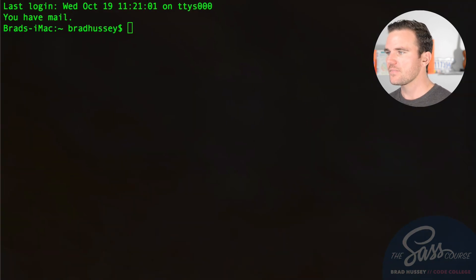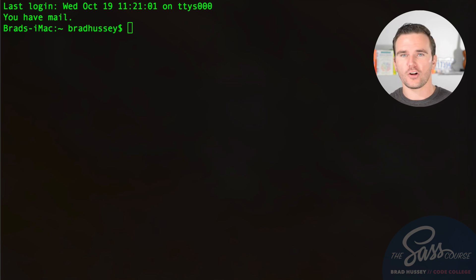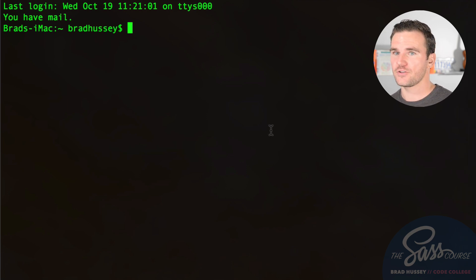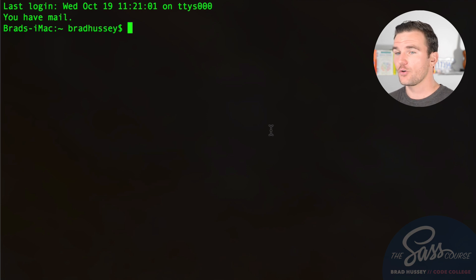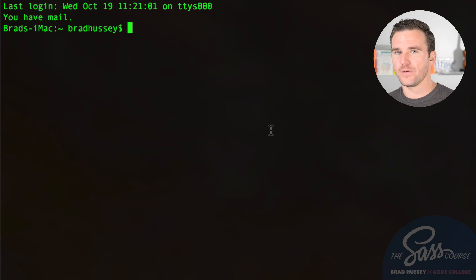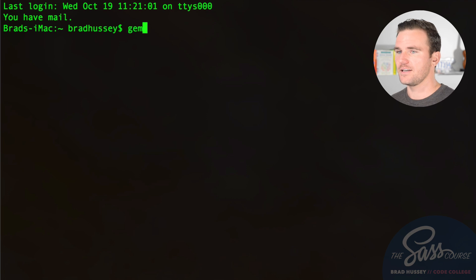Once you've installed Ruby as a PC user, you're all caught up. Now open your command line — Terminal for Mac or CMD for Windows. We're going to install SAS using a gem, which is an extension of Ruby. This is why you needed Ruby installed. The command is: gem install sass.